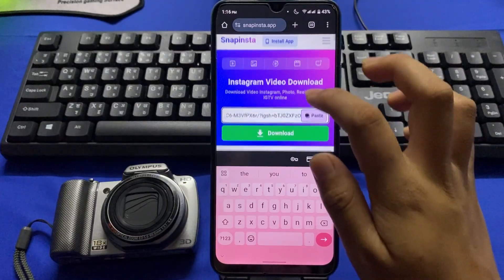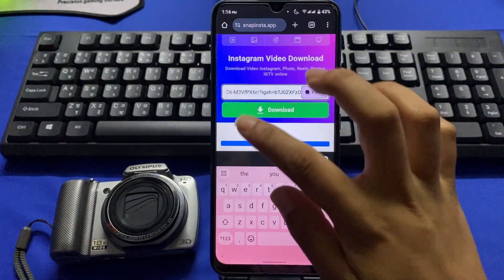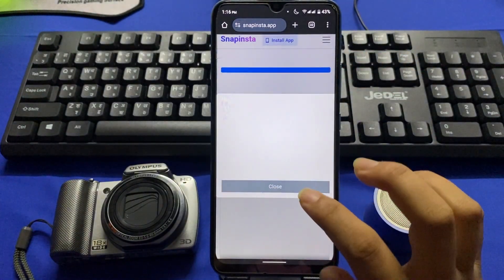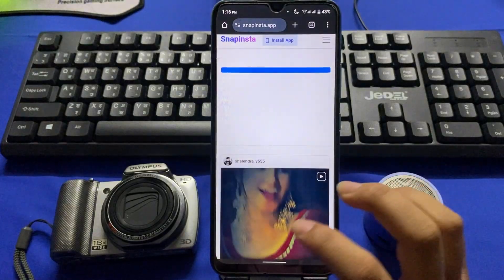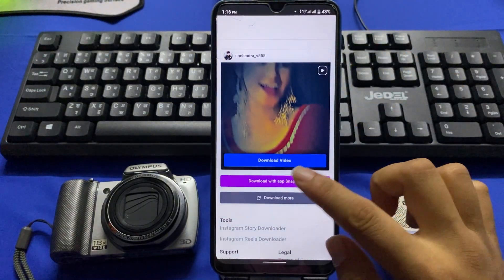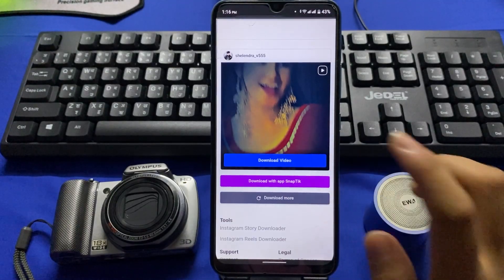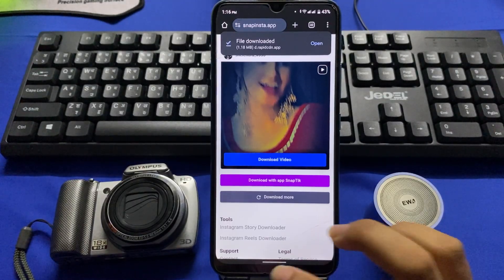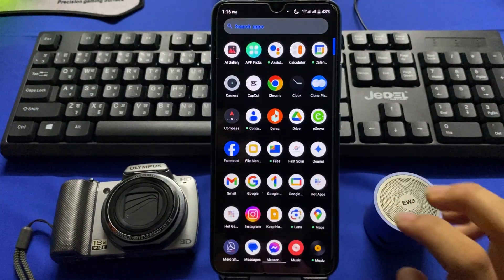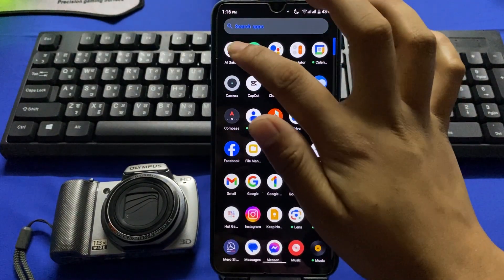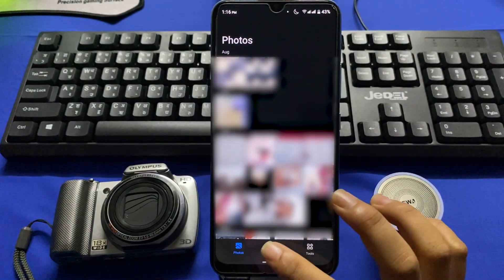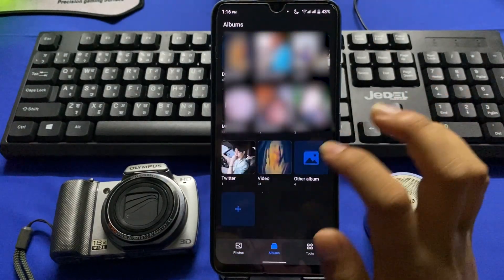Tap on the download button and press download video. The video is downloaded. You can see the video from your gallery — go to your gallery.